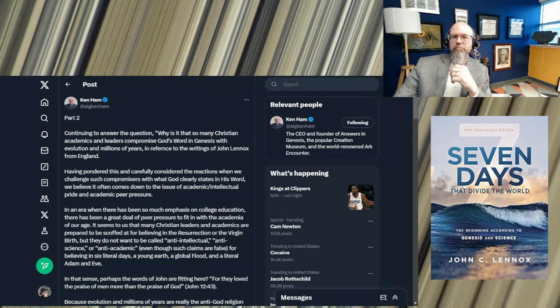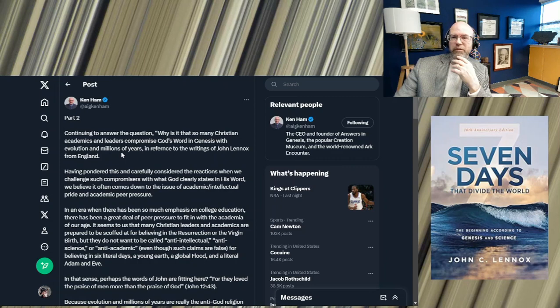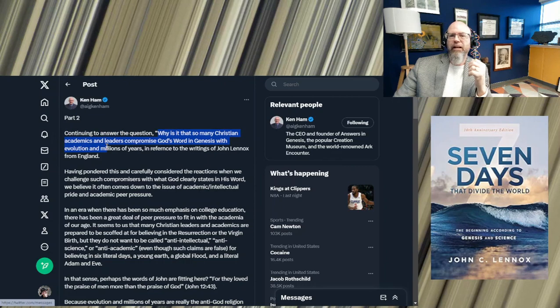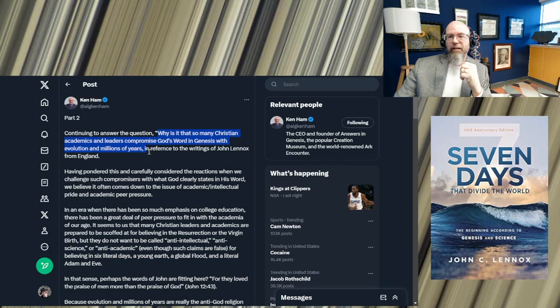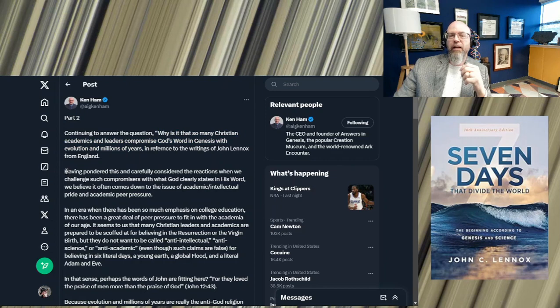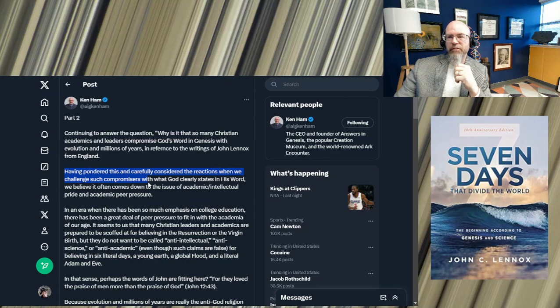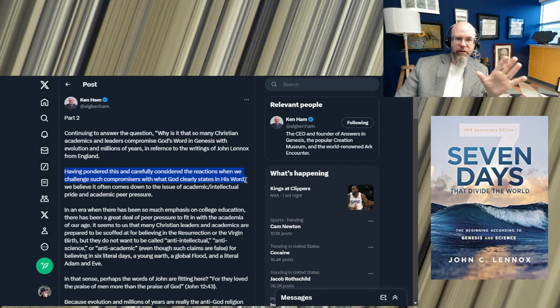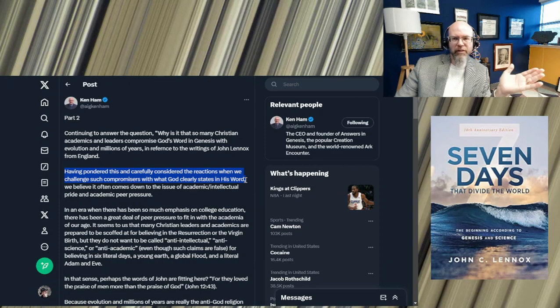And what Ken Ham is doing here, and this is the reason I jumped on here, is because Ken Ham is saying something that I hear him say all the time and it just bothers me. He's asking a question: Why is it that so many Christian academics and leaders compromise God's word in Genesis with evolution in millions of years?